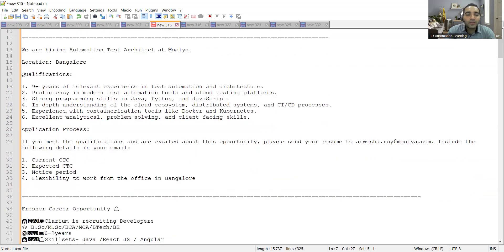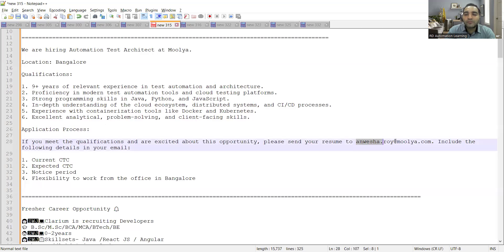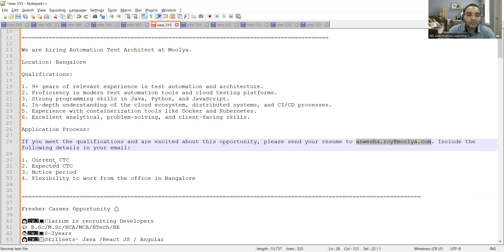The application process is simple. You have to just send your CV and profile at this email address and you need to include the following details in the email: current CTC, expected CTC, notice period, flexibility to work from office in Bangalore.